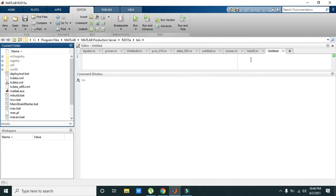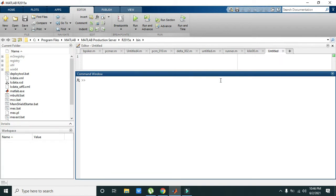Hello guys, it's me Imad from Nelson Darwin Park Tech YouTube channel. In this video tutorial we will learn about the interfacing of a webcam within MATLAB. For it, first of all we have to open our command window.